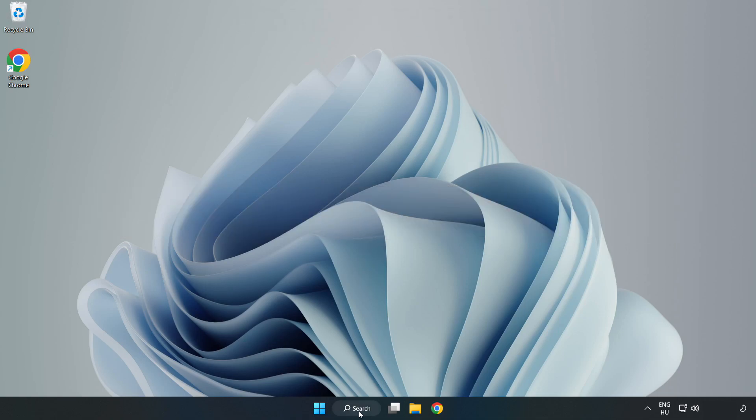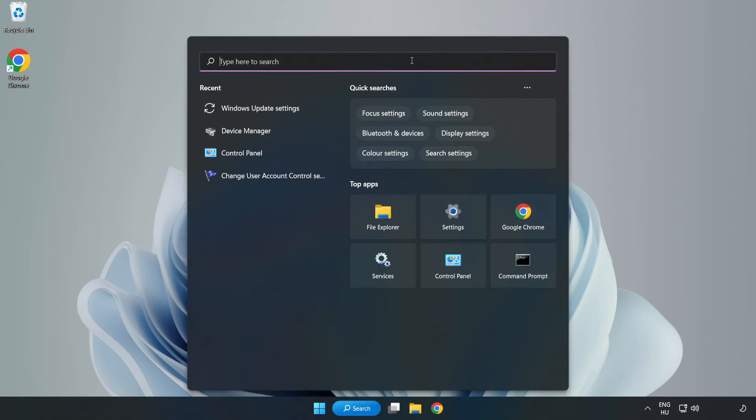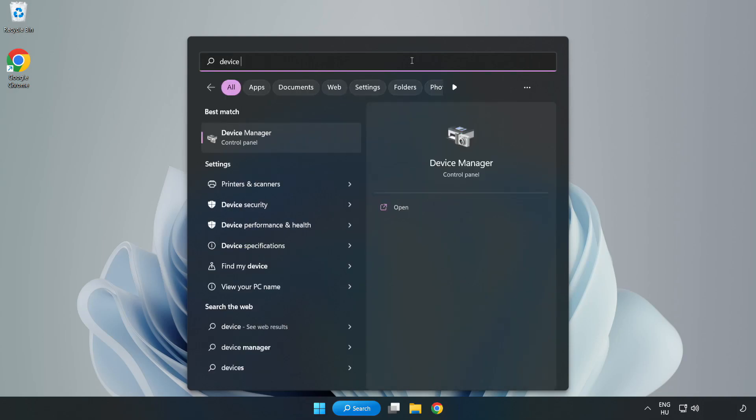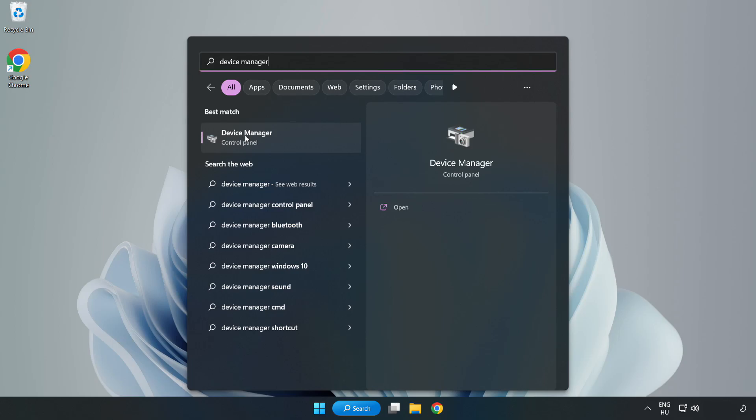Click search bar and type device manager. Click device manager.